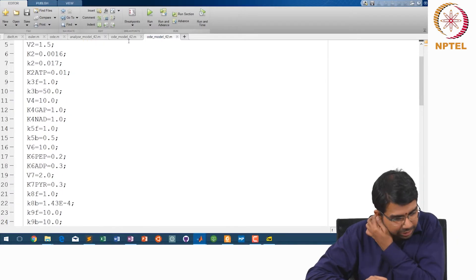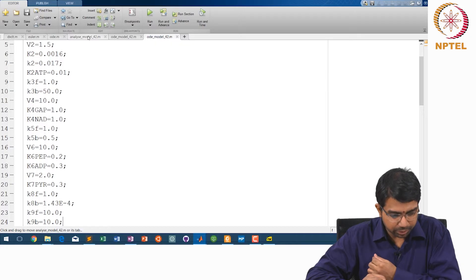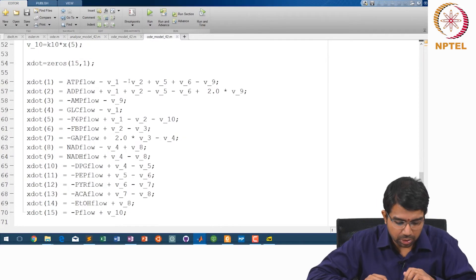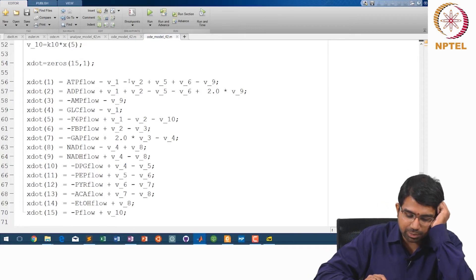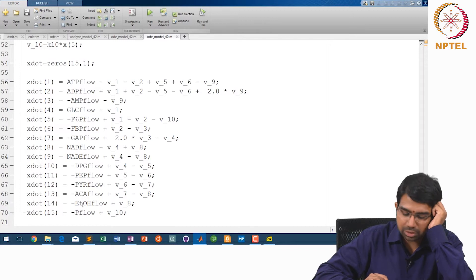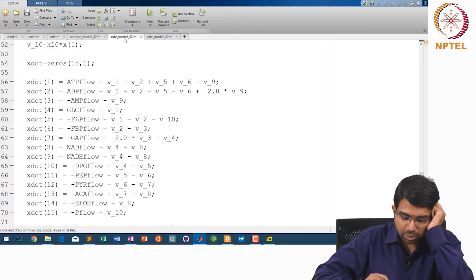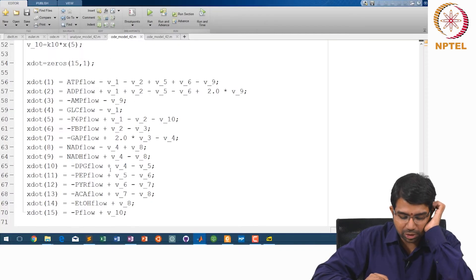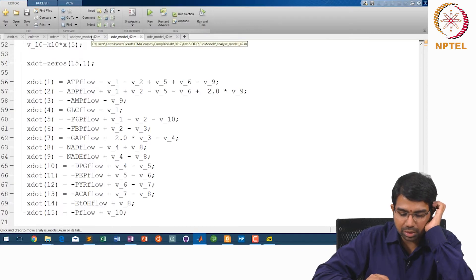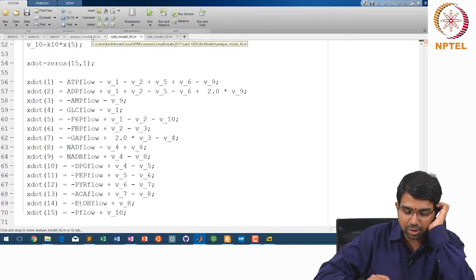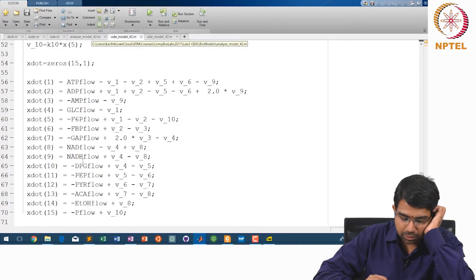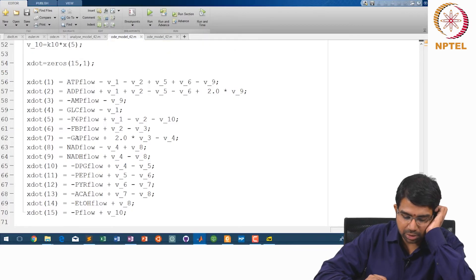The initial conditions will be set up here. X1 is ATP, X2 is ADP, X3 is AMP, then GLC, F6P, FBP, and so on, up to ETOH. All your metabolites are involved in glycolysis — phosphoglycerate, phosphoenolpyruvate, pyruvate, acetate, ethanol, glyceraldehyde phosphate.